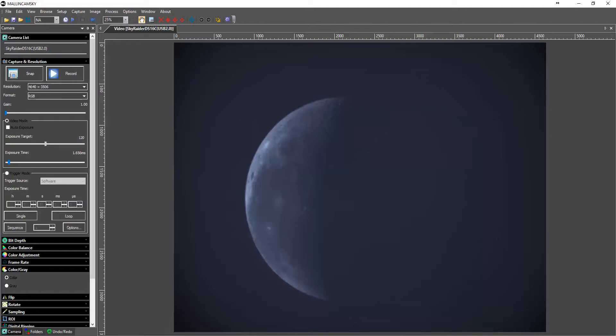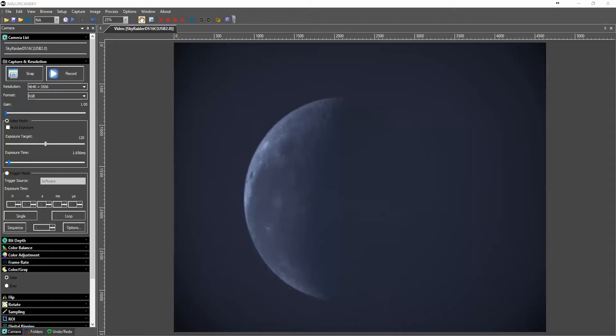I just realized that the moon was up and before I shut down for this morning I figured I'd do a little ROI test on the moon.